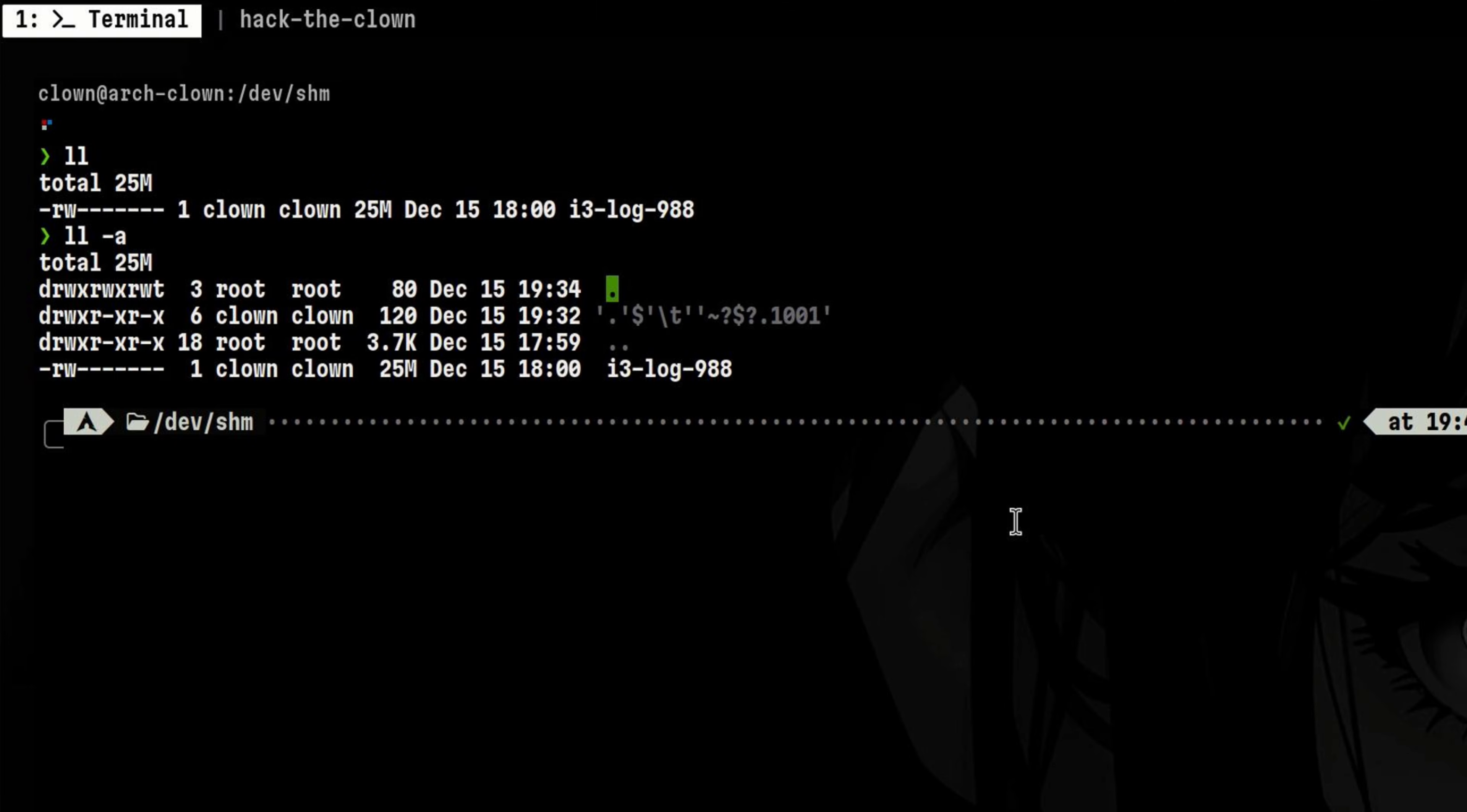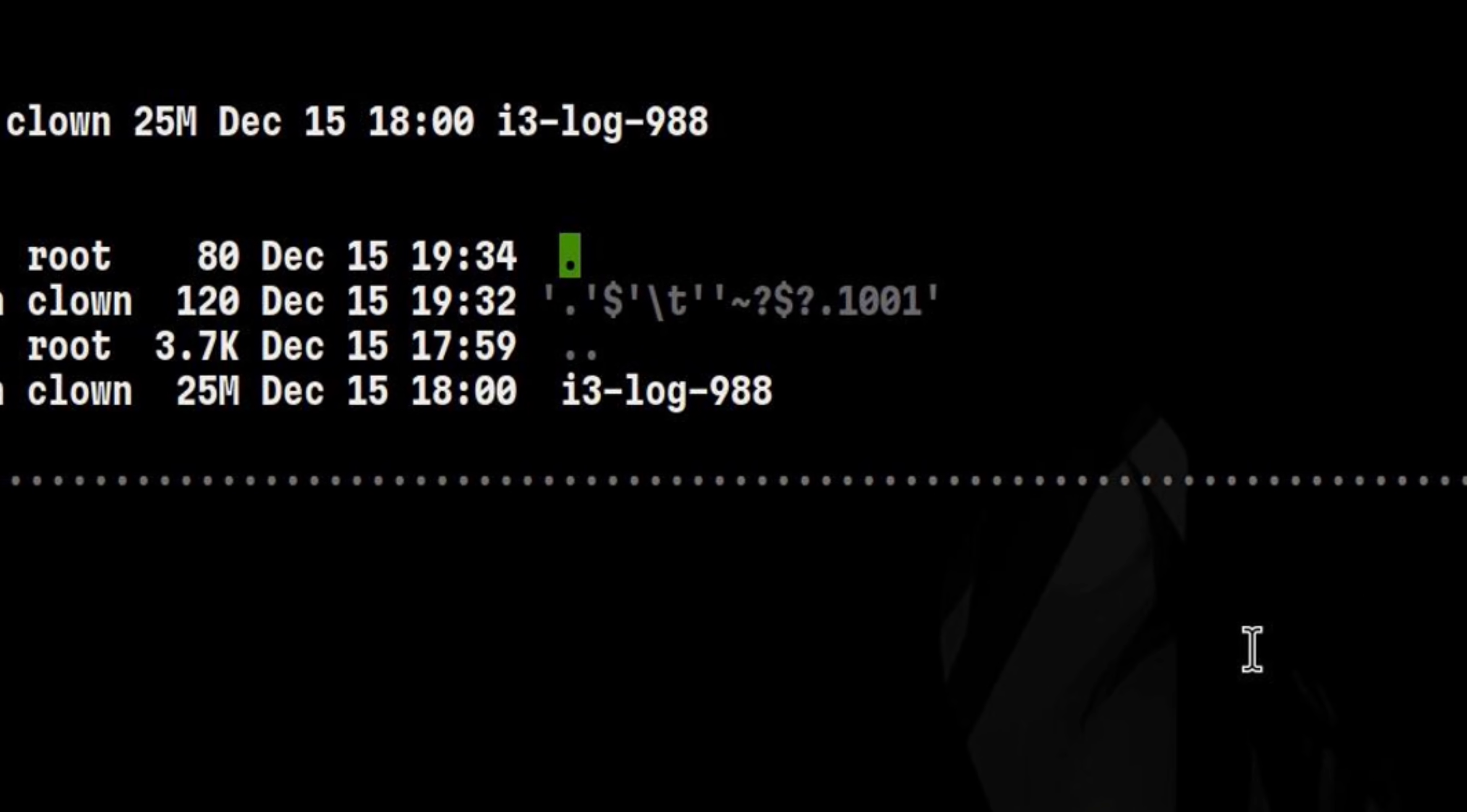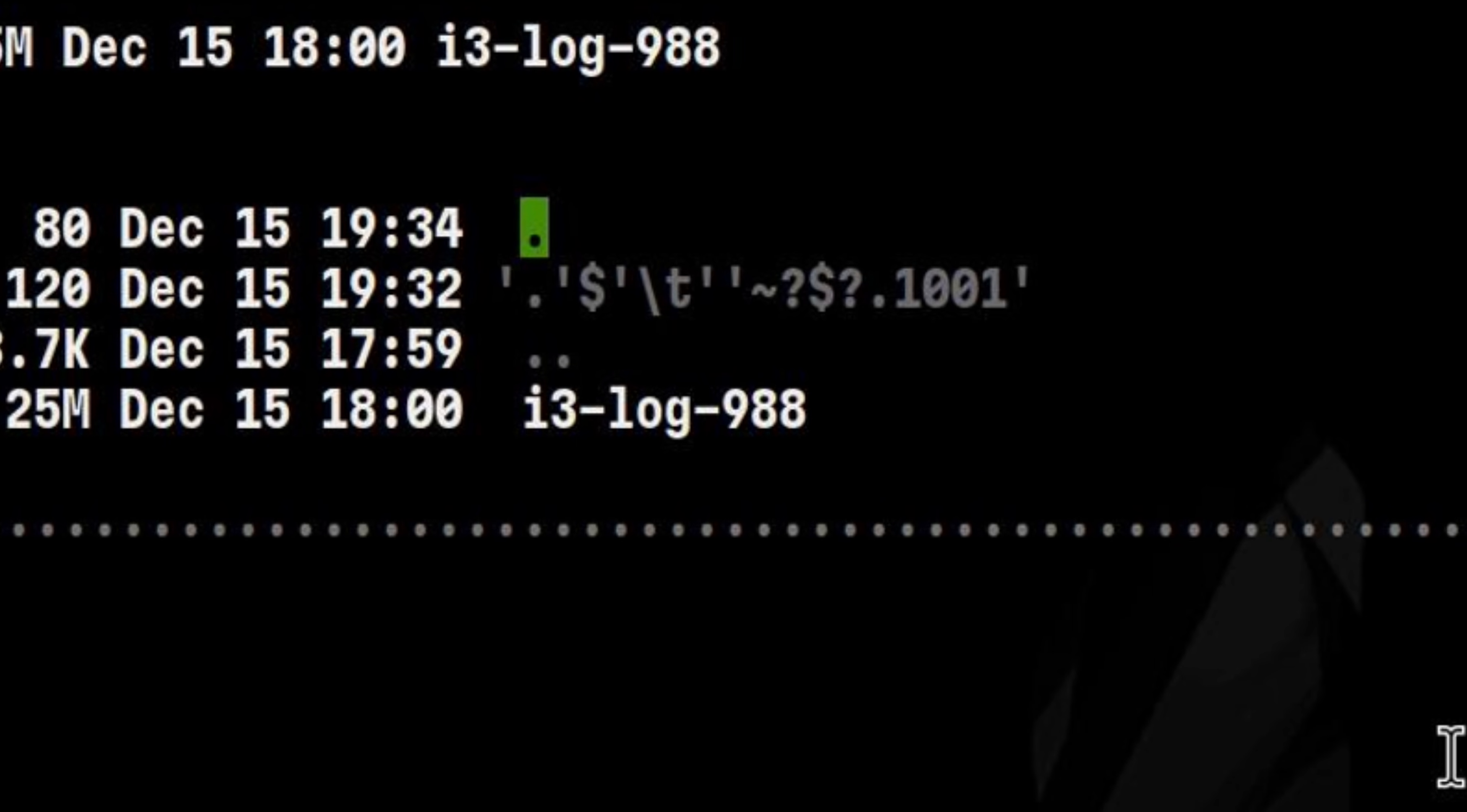Find command is so powerful. Even if you have a malicious directory name like this, it will be able to find it.